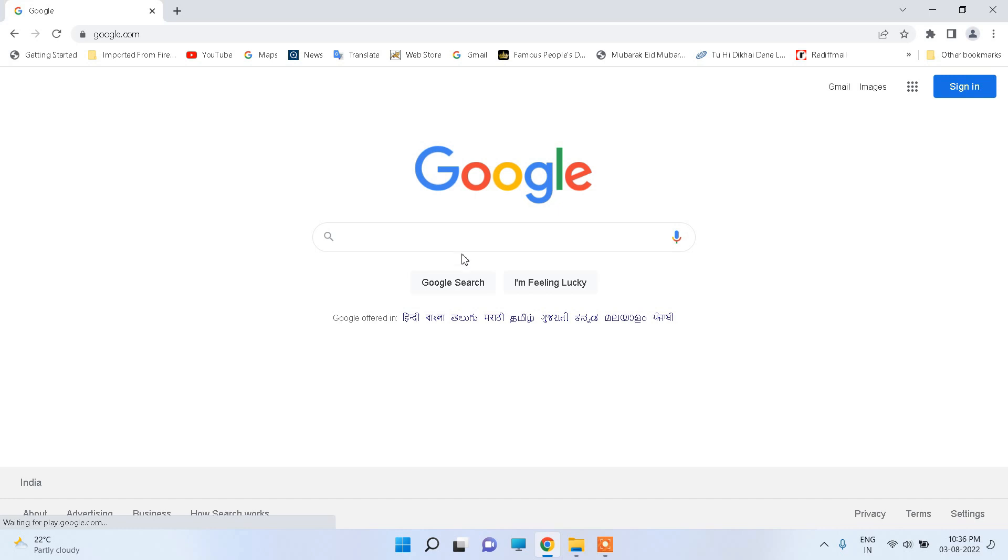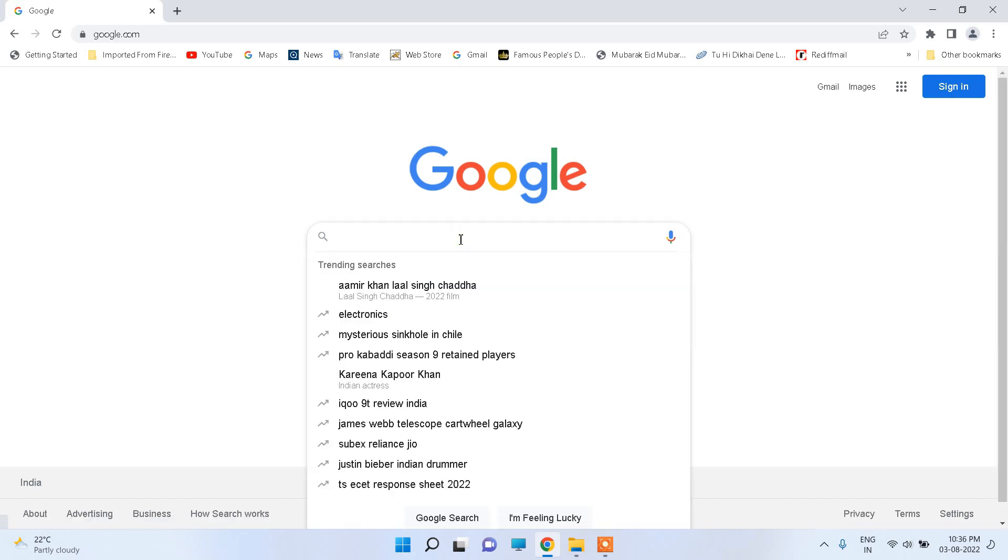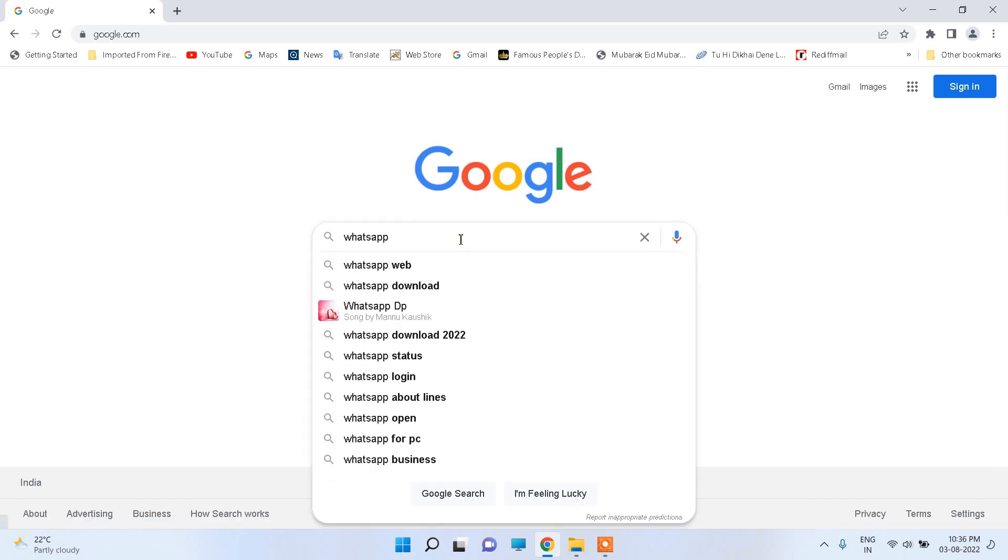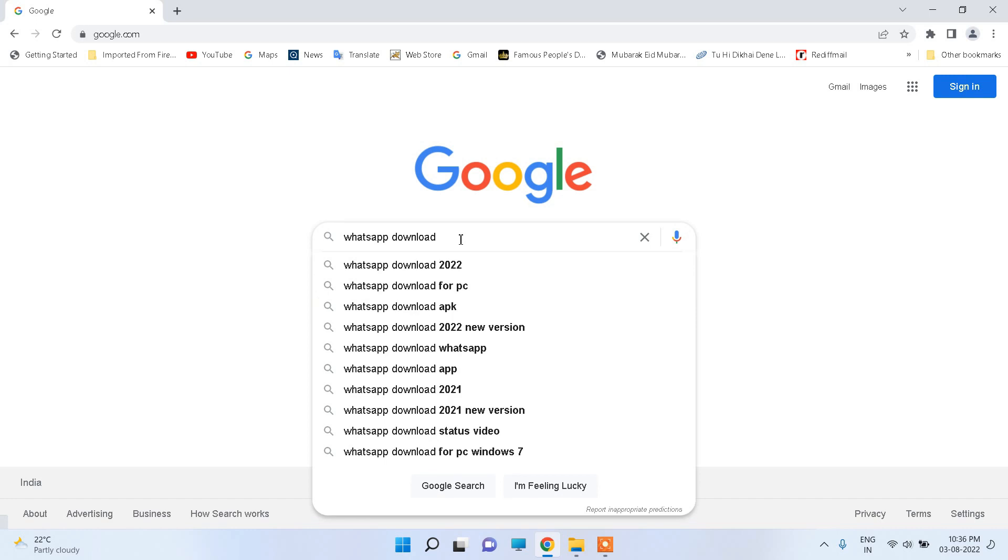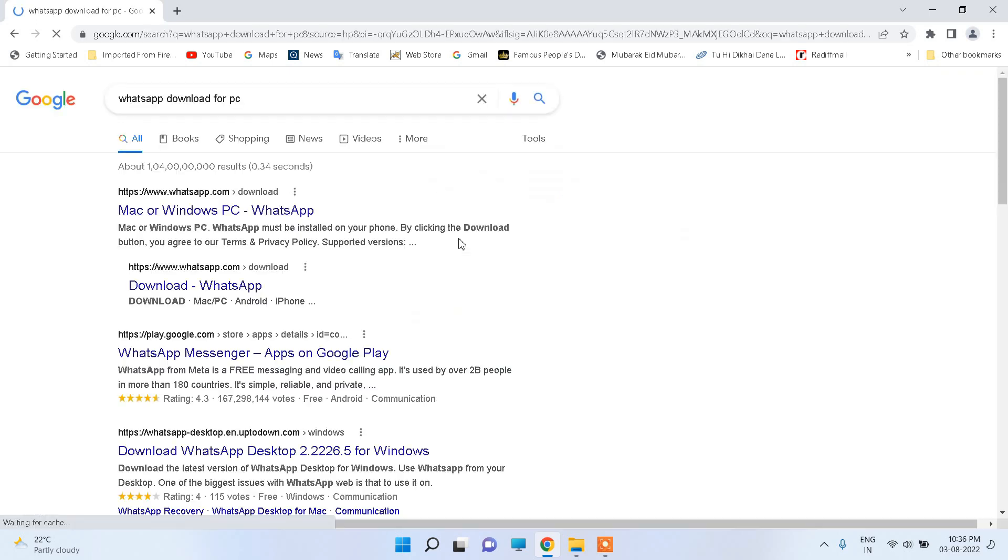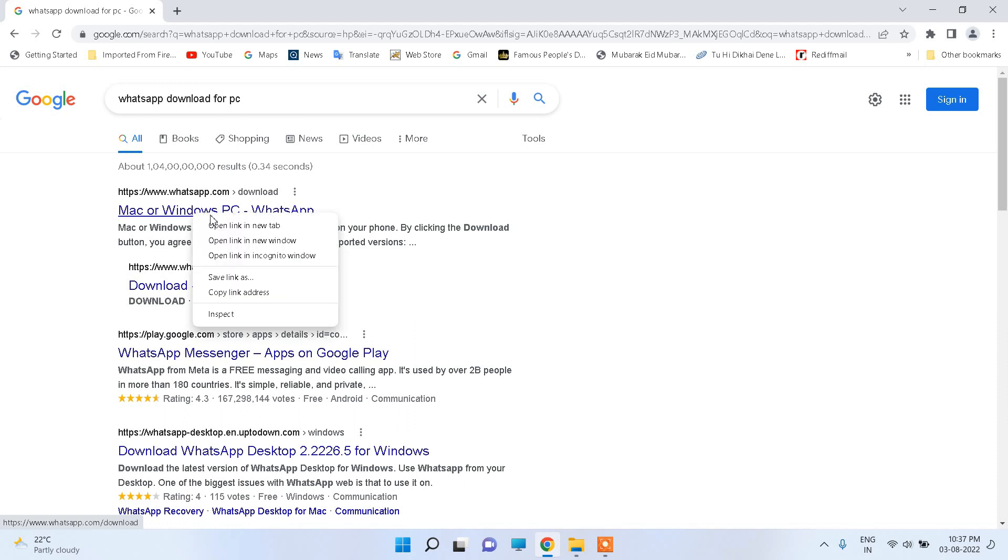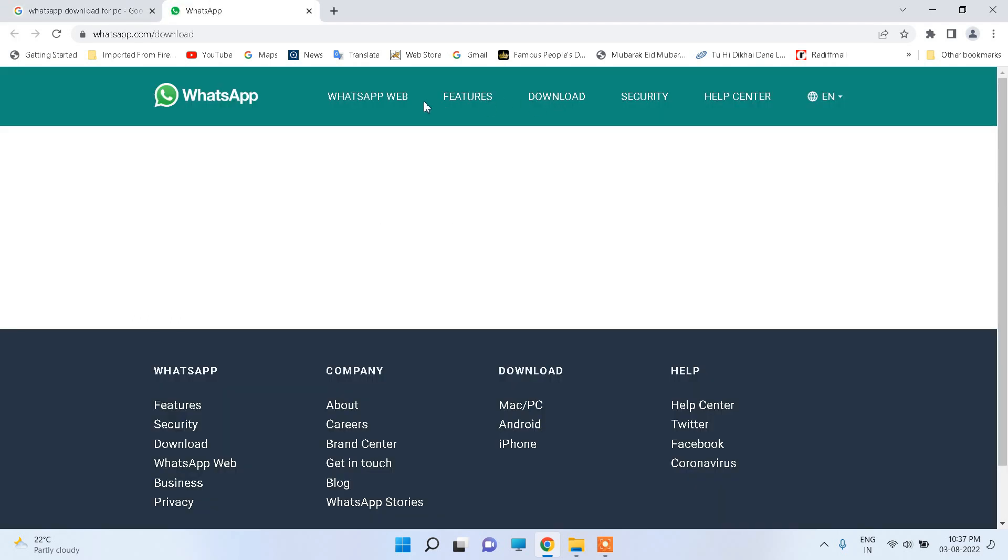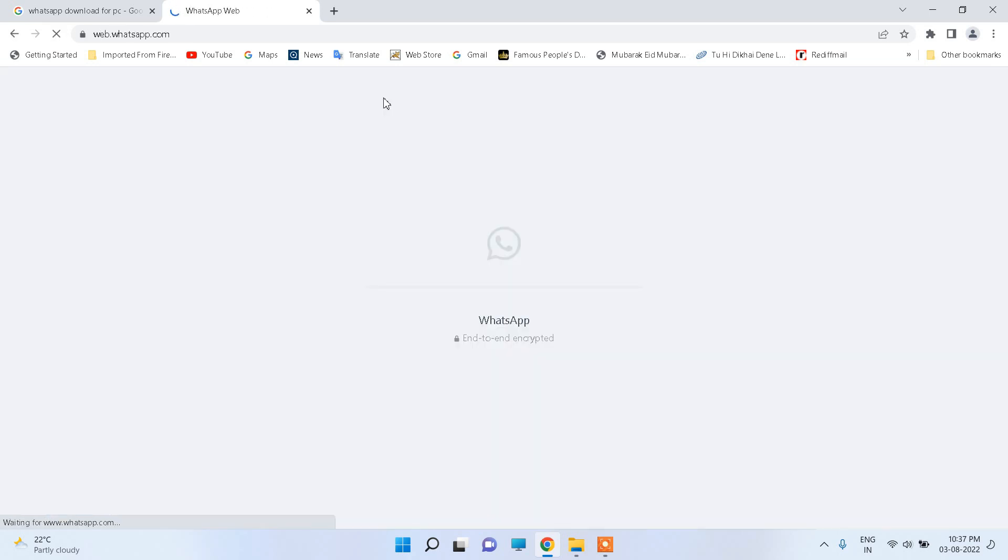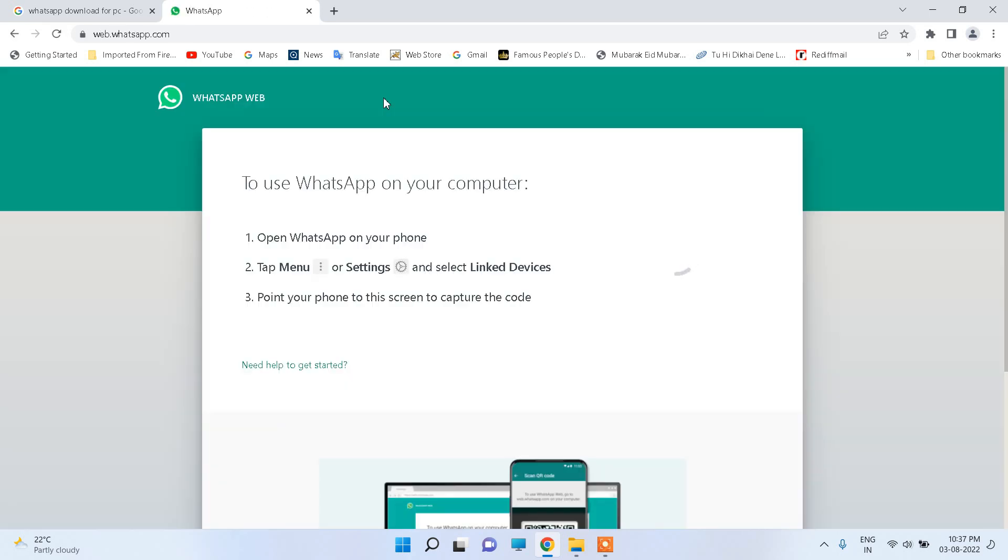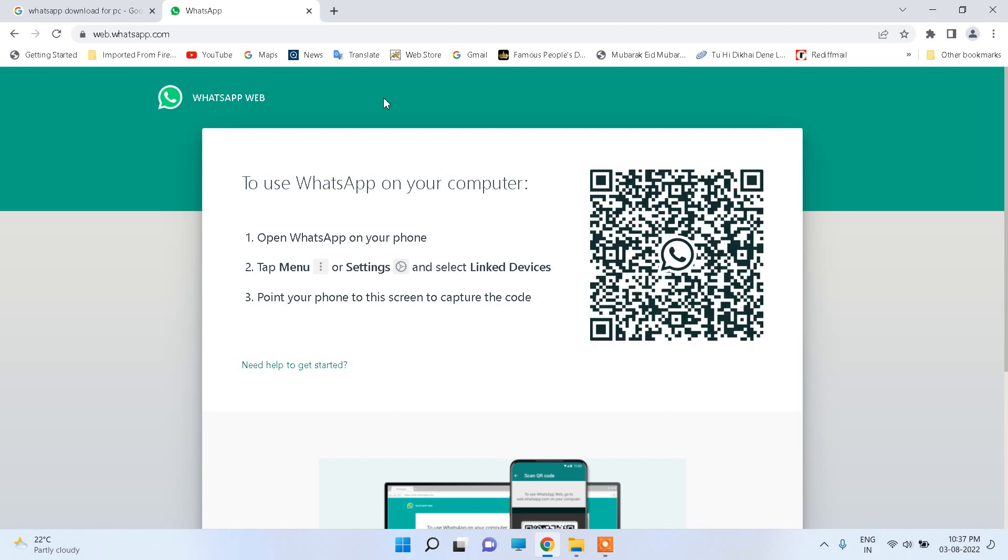And here in Google, search WhatsApp download for PC and enter. Here you can see WhatsApp for Mac or Windows PC, click on it. Here you will see the WhatsApp app, click on it.